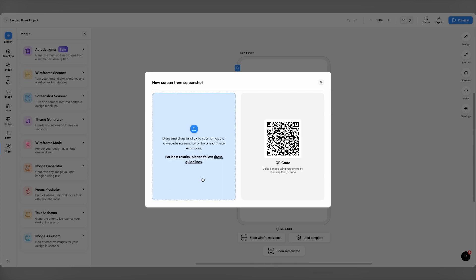If you really want to move at speed though, you can upload screenshots directly from your phone using the QR code on the right.